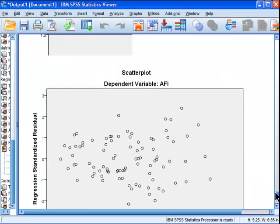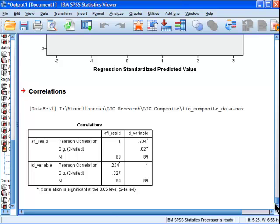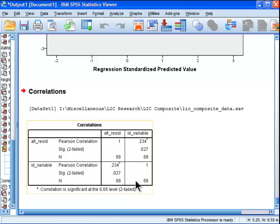And what we got is a correlation of 0.34 between time and residual. So the residuals are getting bigger across time. And that's a way of looking at heteroscedasticity, that the variance is increasing across time. And that suggests that the predictive capacity of my regression model is weaker across time.